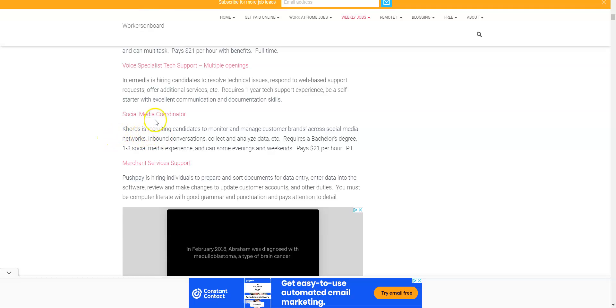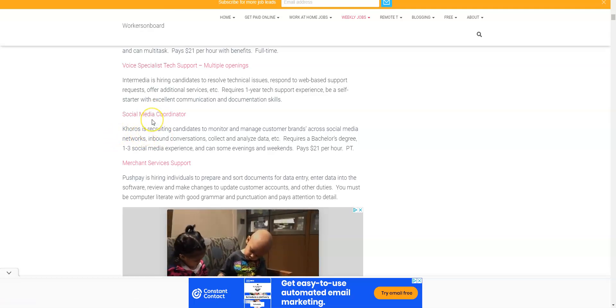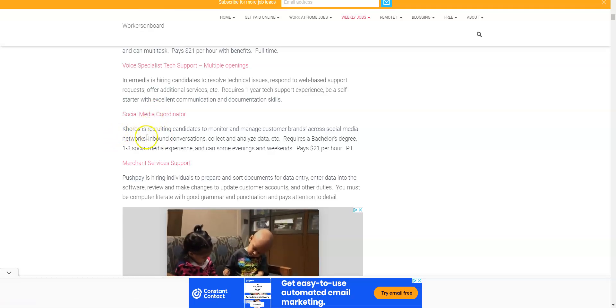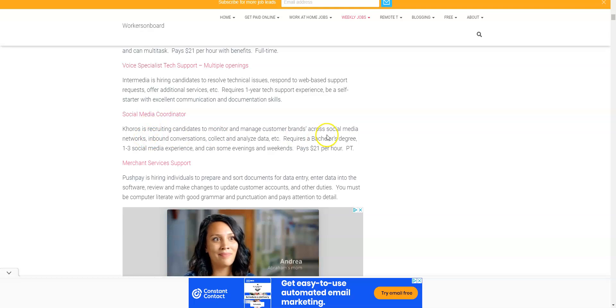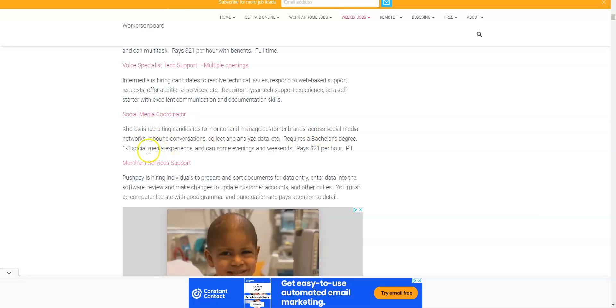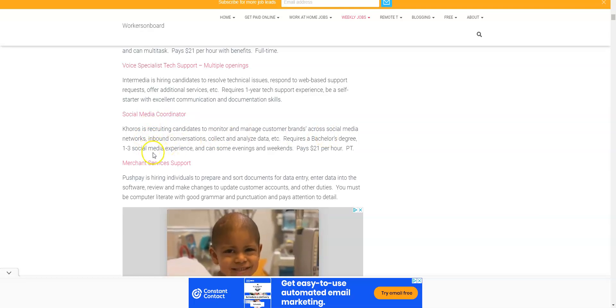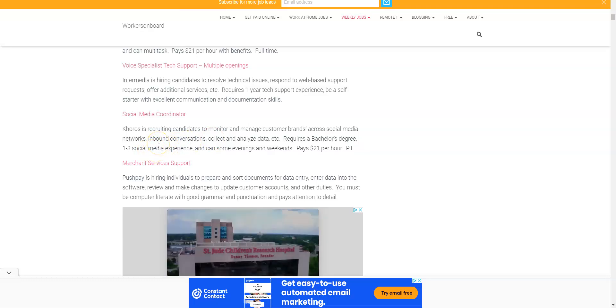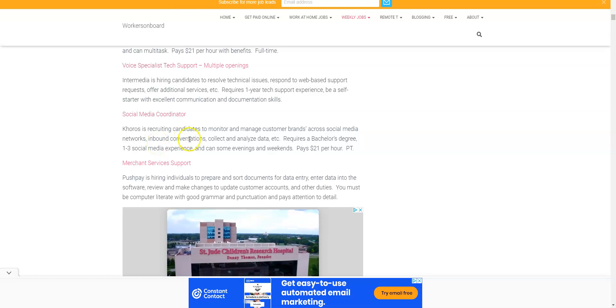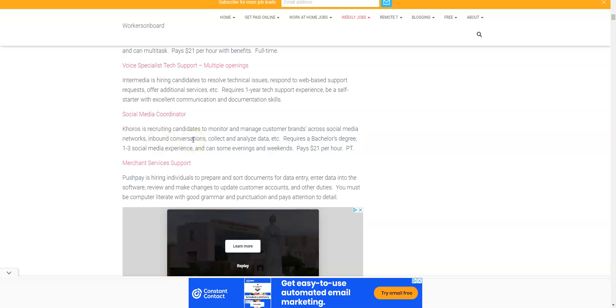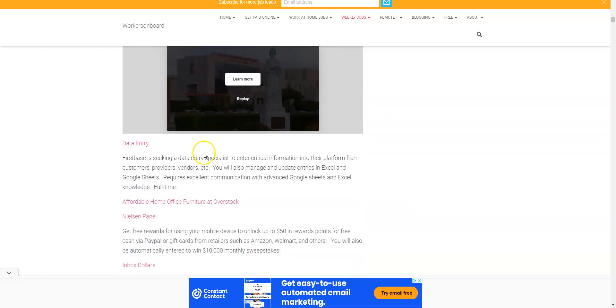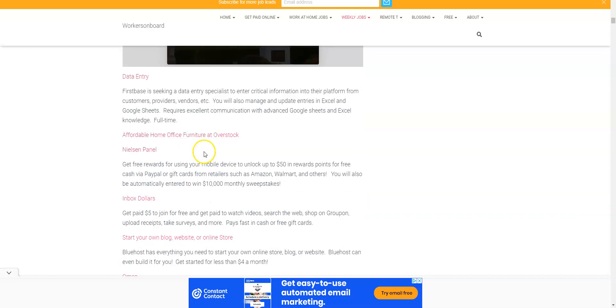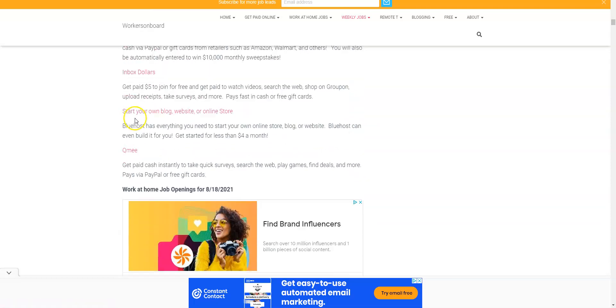Also there's a company called Chorus. I think I'm not for sure exactly how that's pronounced, but they need social media coordinators to work from home. Now you do need a bachelor's degree, one to three years social media experience, to be able to manage their customer brands across social media networks which is going to require for you to work some evenings and weekends. But it pays $21 per hour. First Base is also looking for data entry keyers to work from home, so make sure you come here if you want to apply to that.